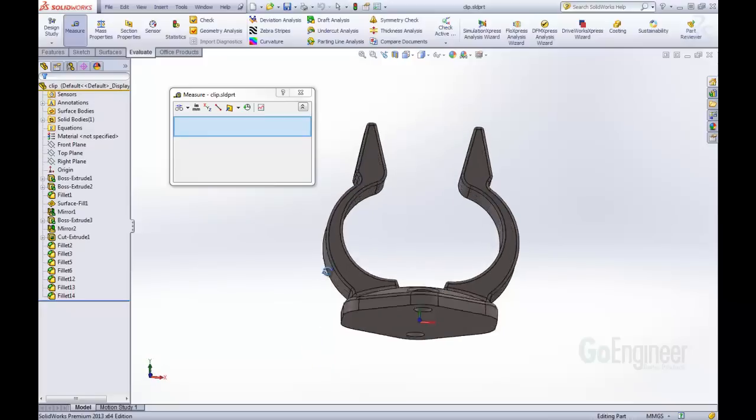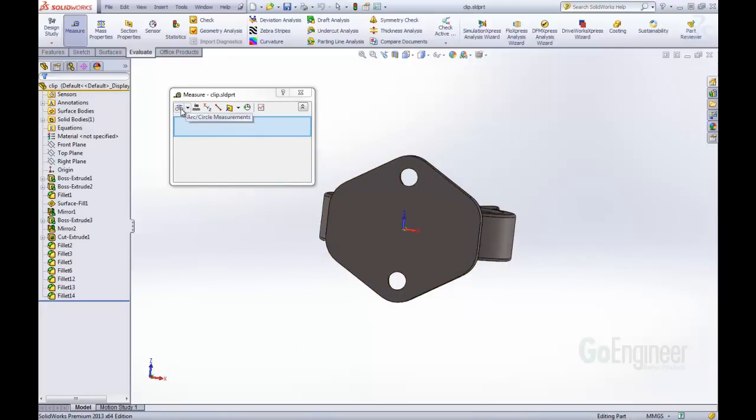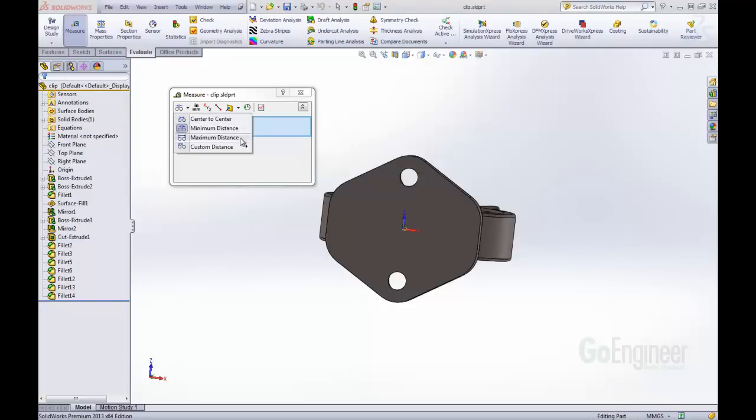Let's rotate down here to the bottom, and we're going to be able to measure these arcs, or circles. Previous versions also had arc circle measurements, where we could say center-to-center, minimum distance, or maximum distance.